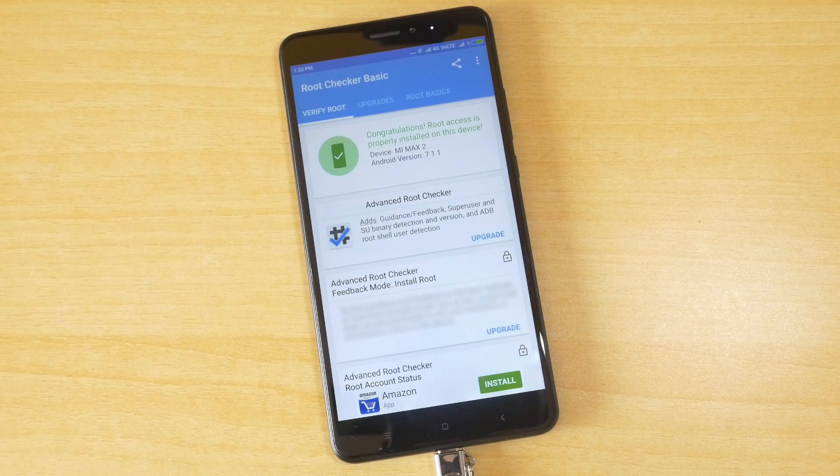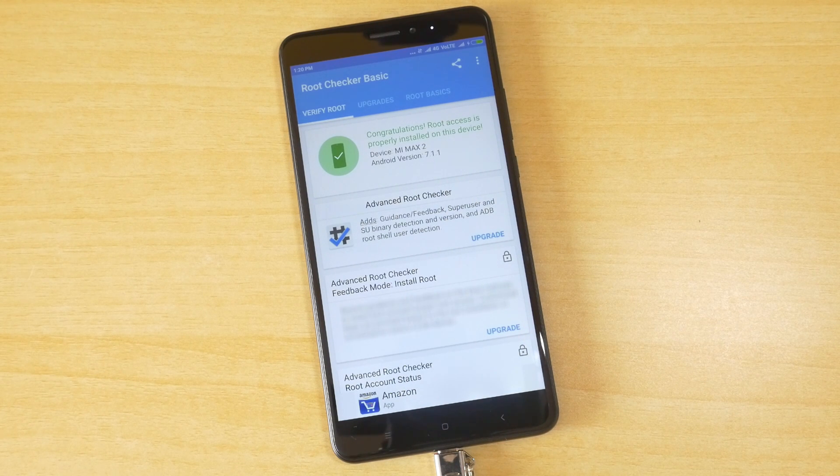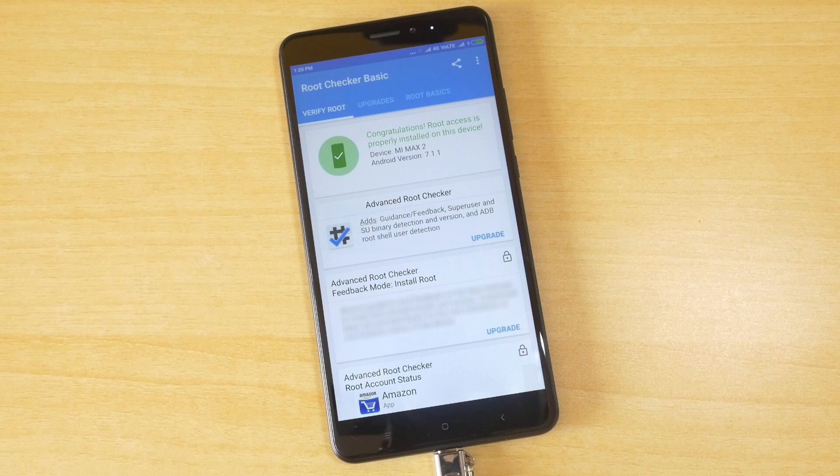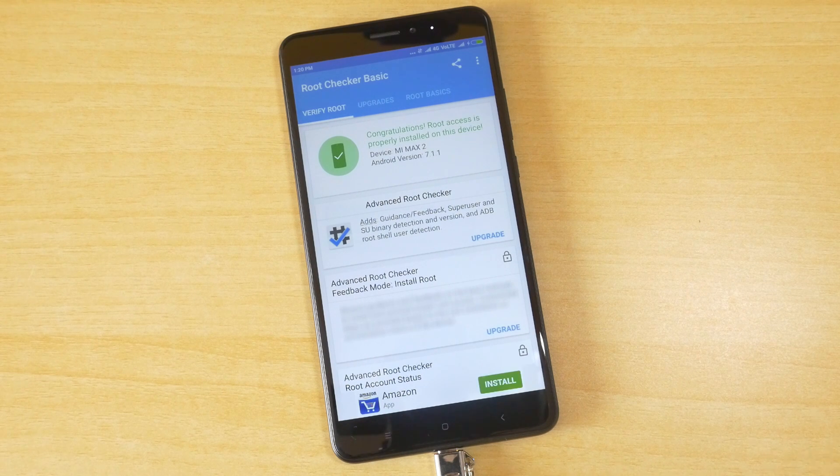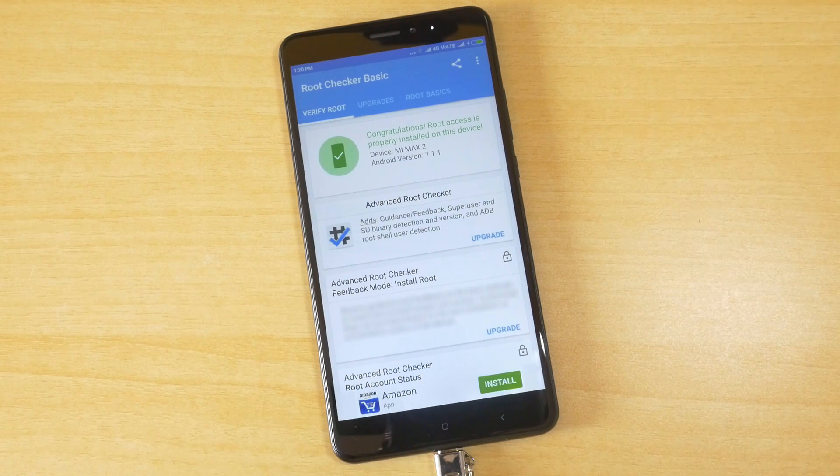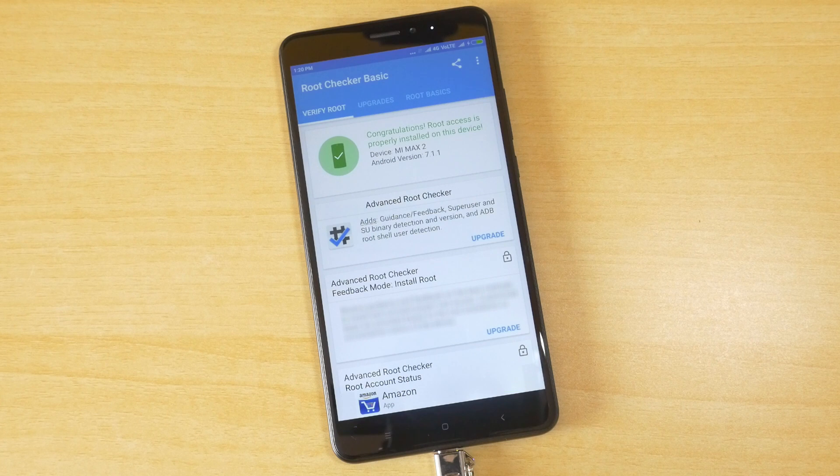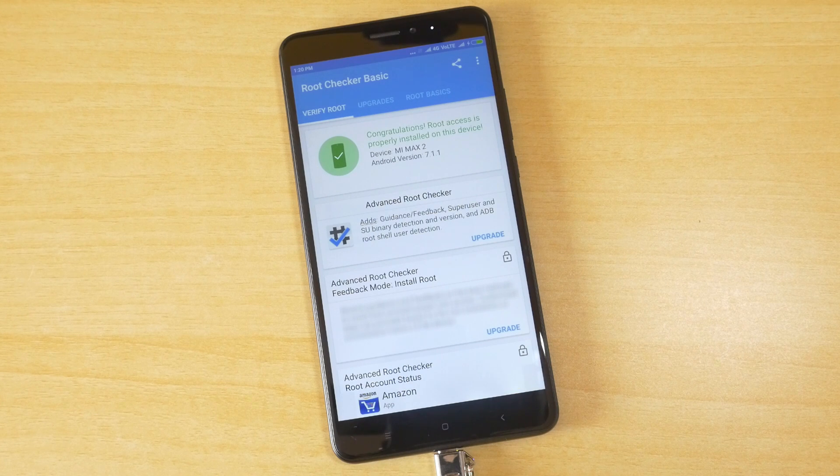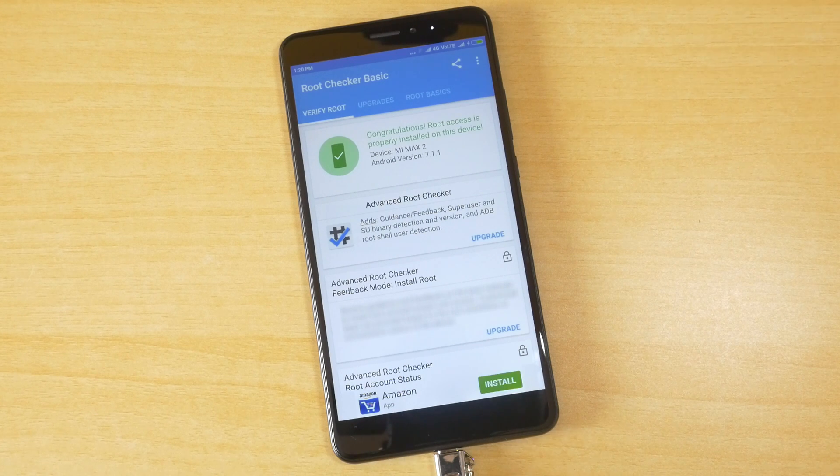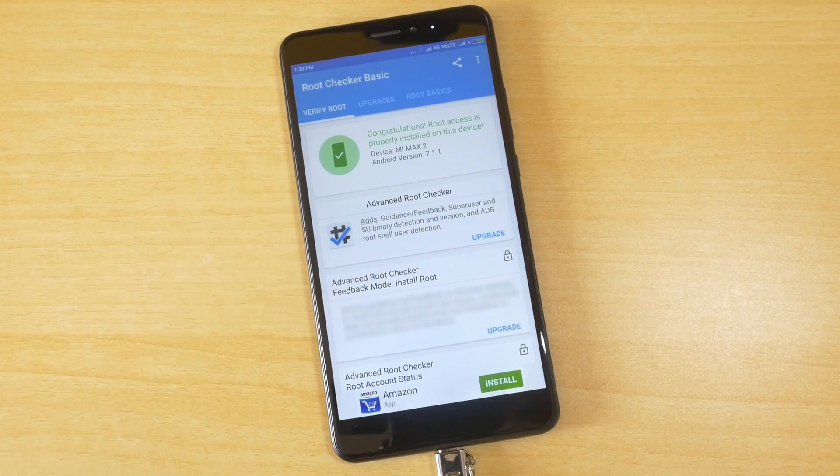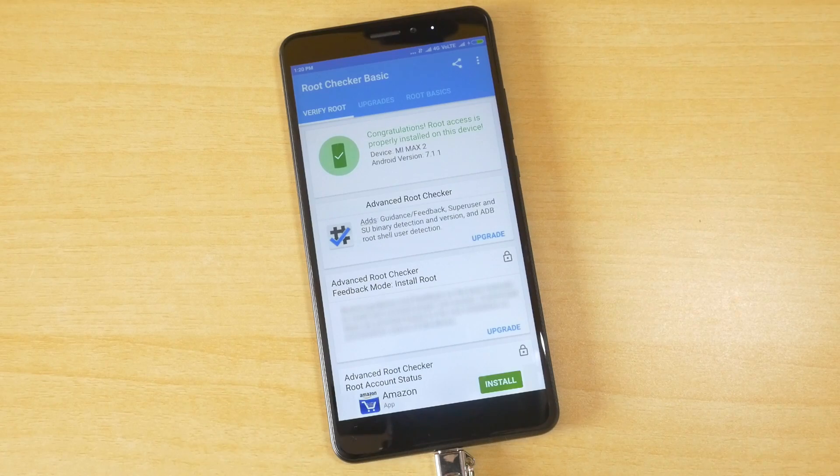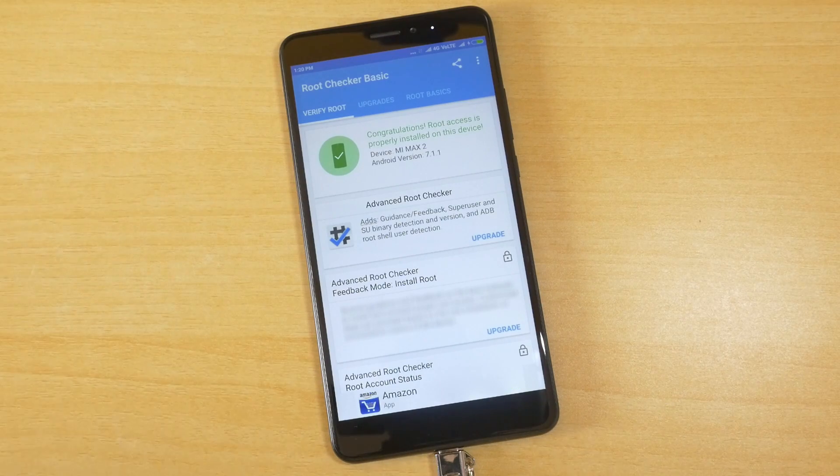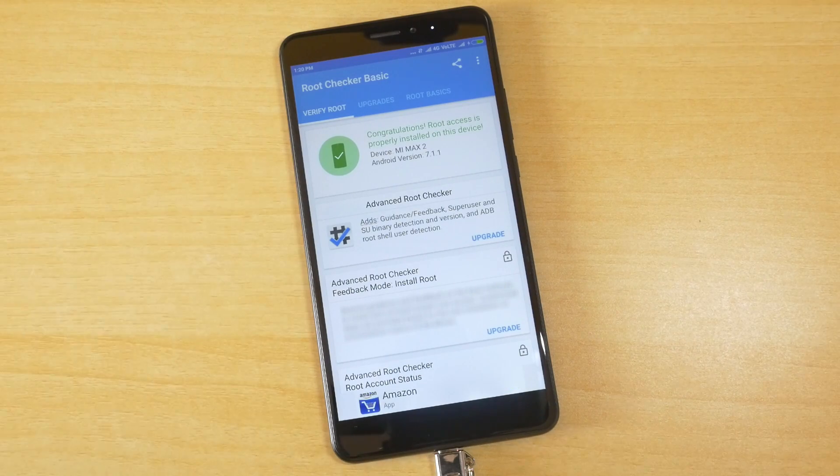So yes, you have rooted your Mi Max 2 successfully and have already made guides on how to update rooted MIUI. I'll give links of all those tutorials in the description box below or in the i button over here. So do watch those videos in order to know more about your device or about rooting procedures.